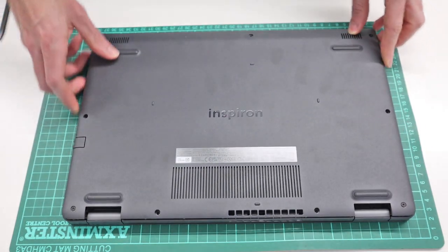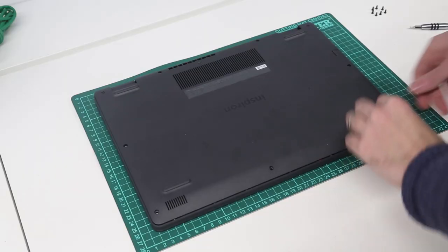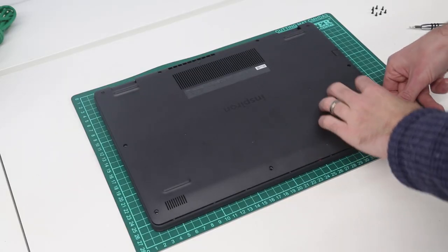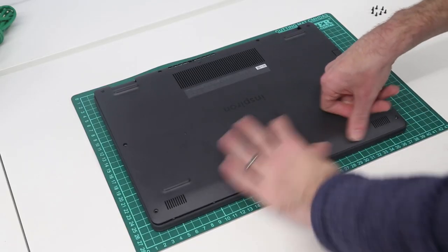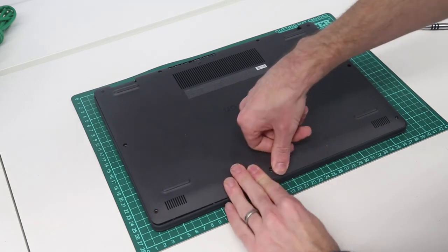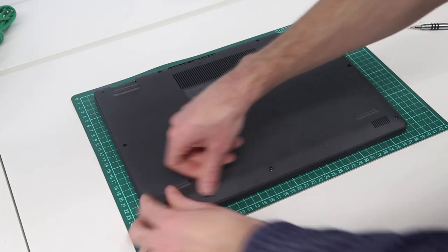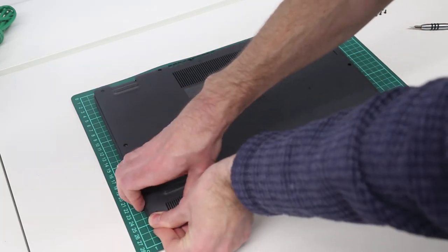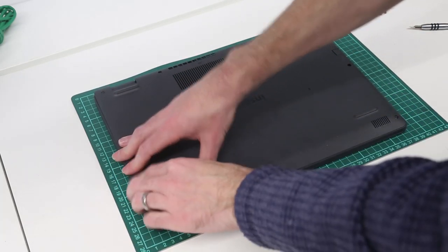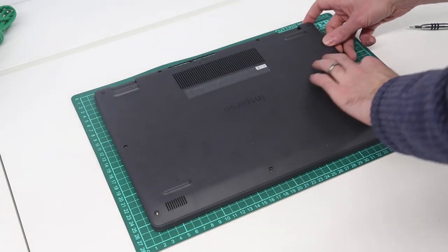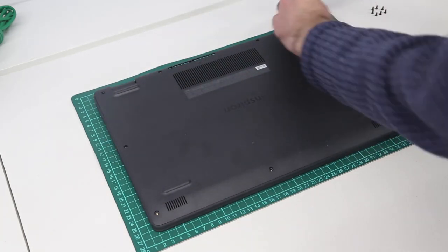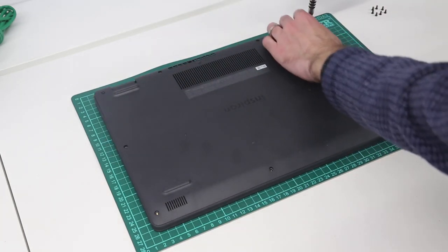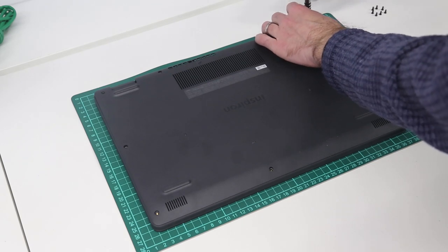And we just want to refit the back, and with that lined up, we now press along the front to clip this base panel back on. And then screw in the back corners.